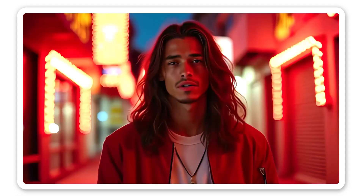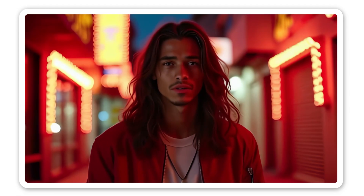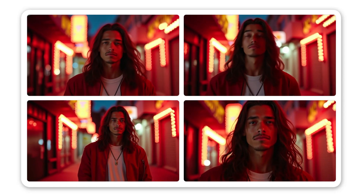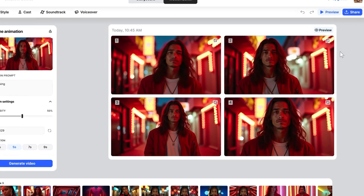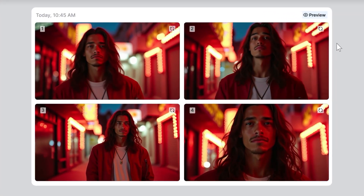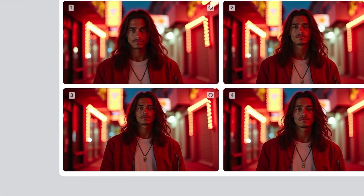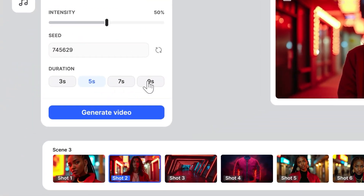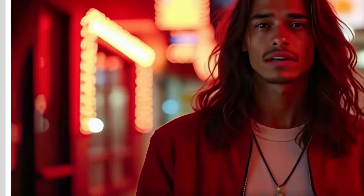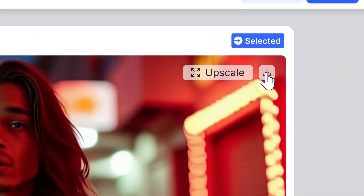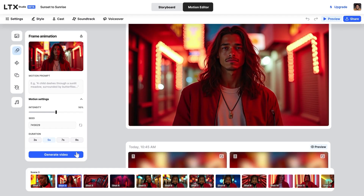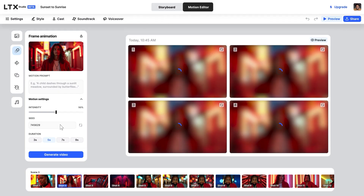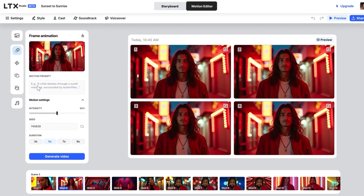Why stick to one AI video option when you can have four? In the Motion Editor, you get four results, not just one. Let me show you how to control duration and make them HD with ease. When you generate your animation in the Motion Editor, you get four previews right away.